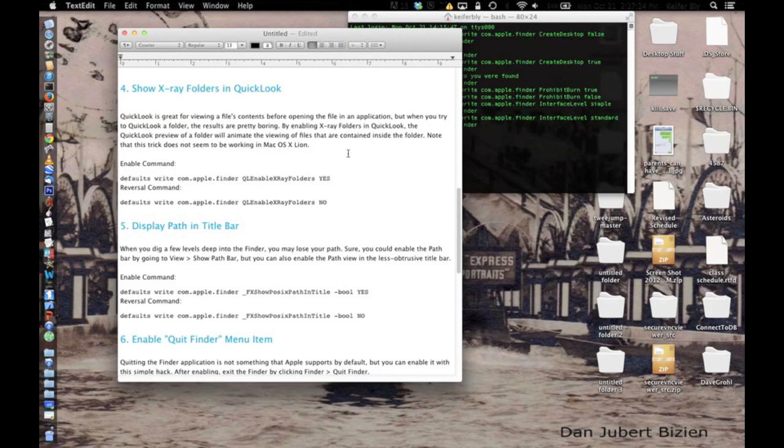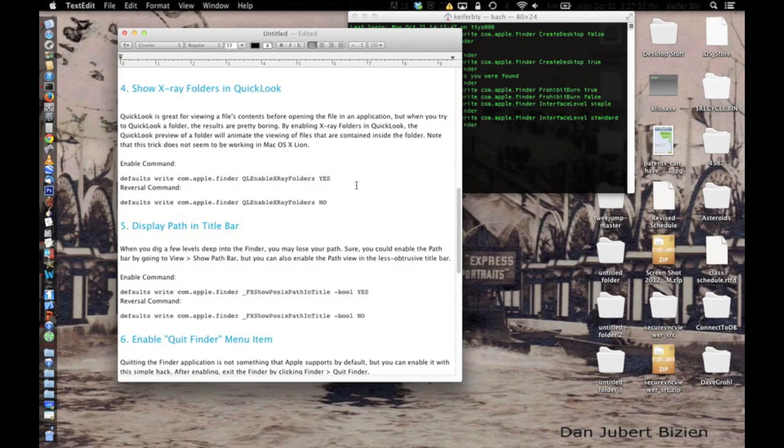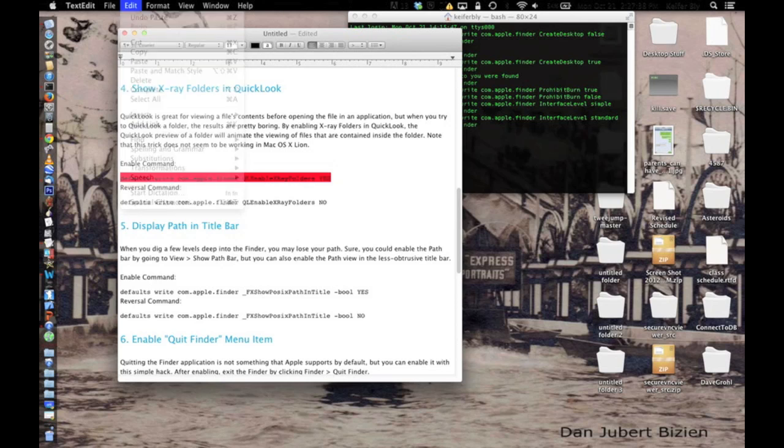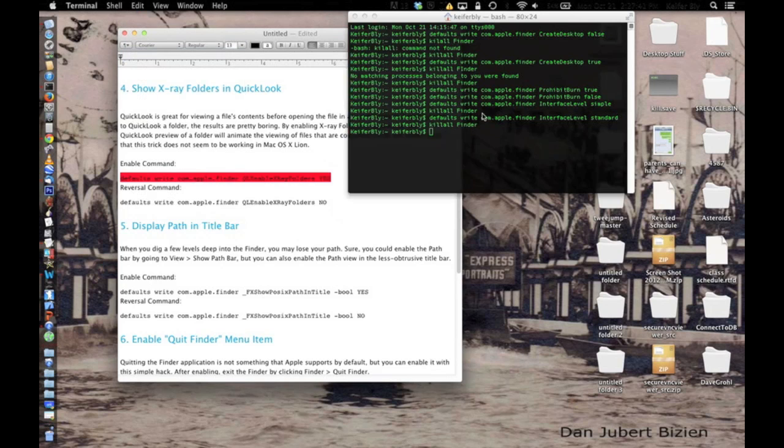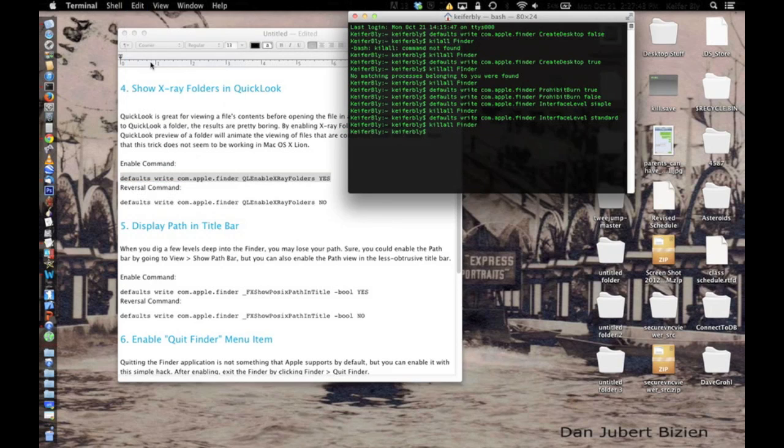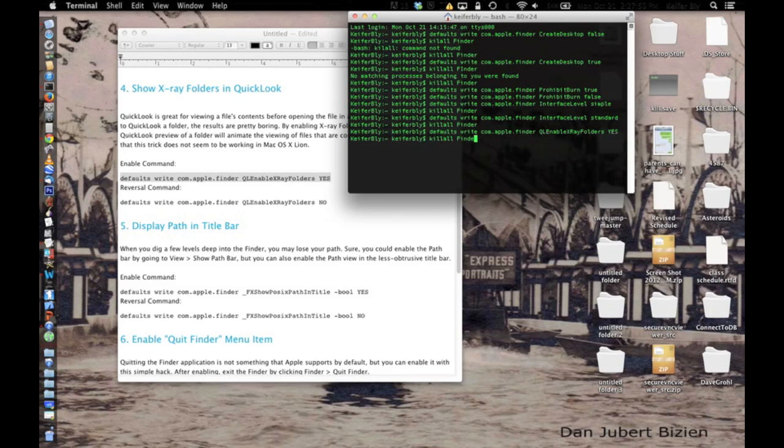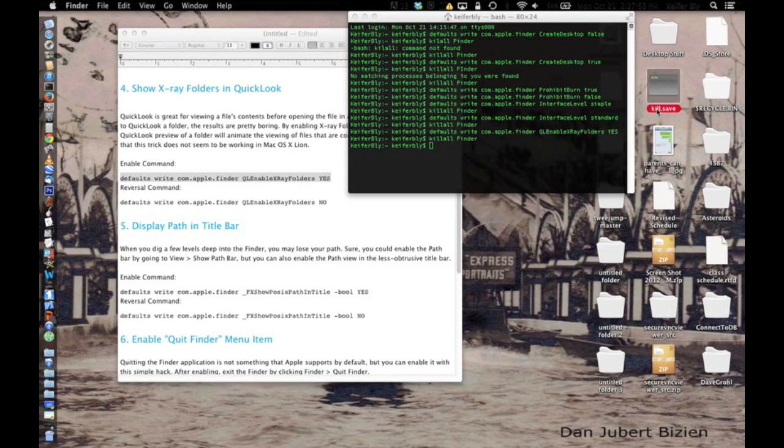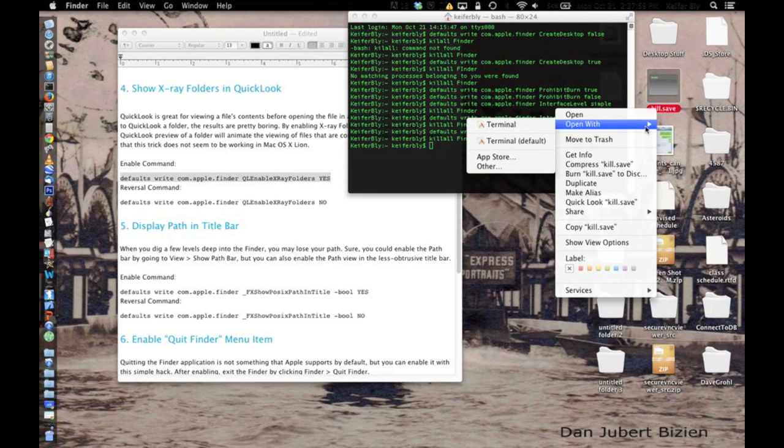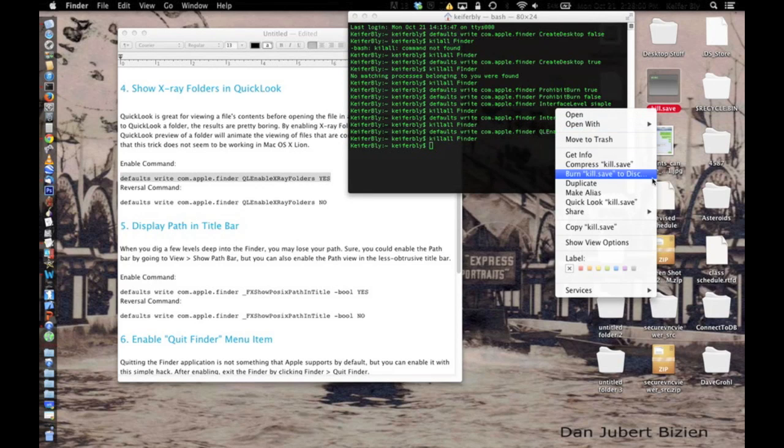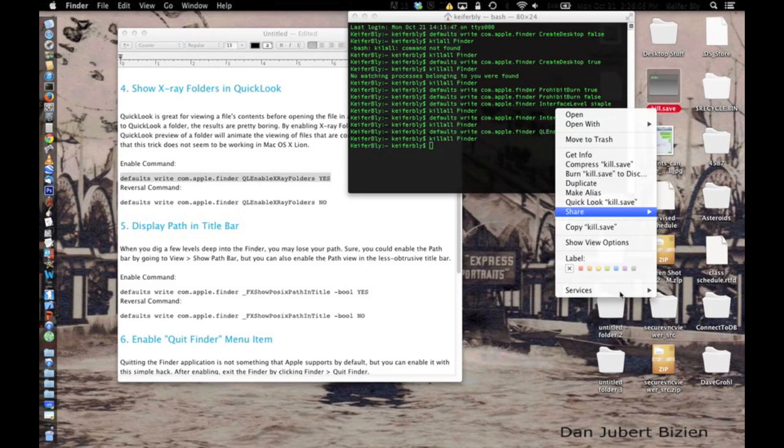Now, this trick, it says it here, it doesn't work in OSX Lion, but what this trick basically does is when you use the quick look to pull up a folder, it will show a short animation where the icon usually is. So paste this code into terminal, killall finder, and then I'll try and show you.